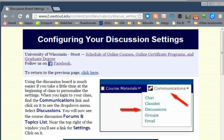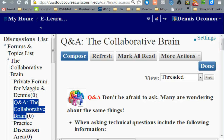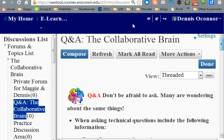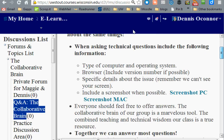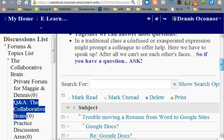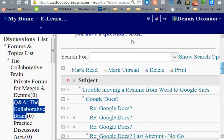Now let's see what this looks like on the screen itself when we look at a discussion setting and how a discussion is created. Here we are in the collaborative brain form of one of my earlier classes, and I'm going to just scan down the page so you can see what a threaded discussion should look like.